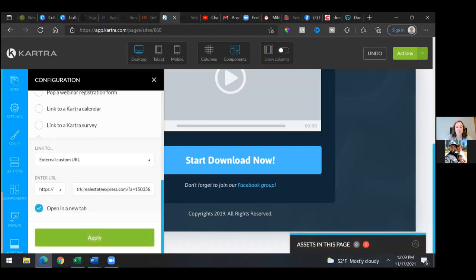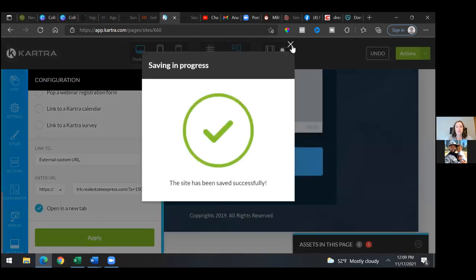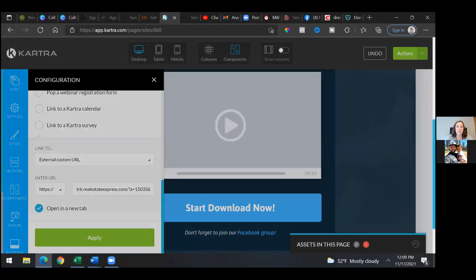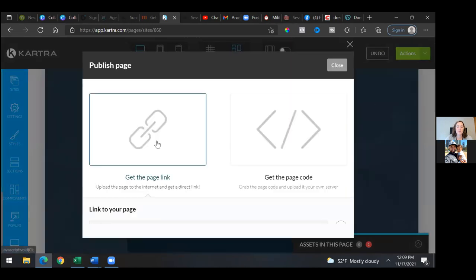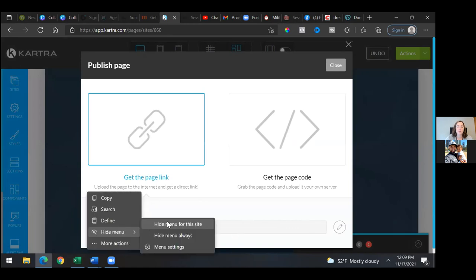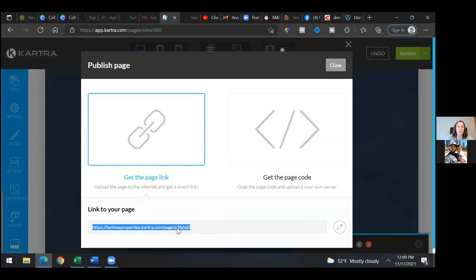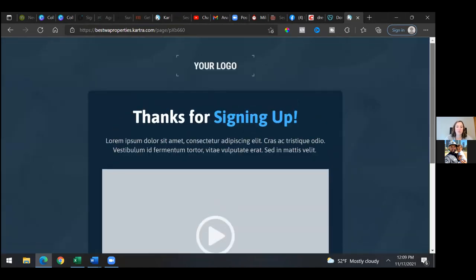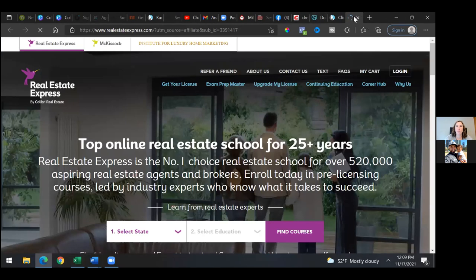Now save progress and publish live. Just so we could test it — actions, publish live. Grab the link, open it up in a new tab, and test that button. Copy the link, open it in a new tab, click the button and we should go straight to Real Estate Express. Bam — beautiful.